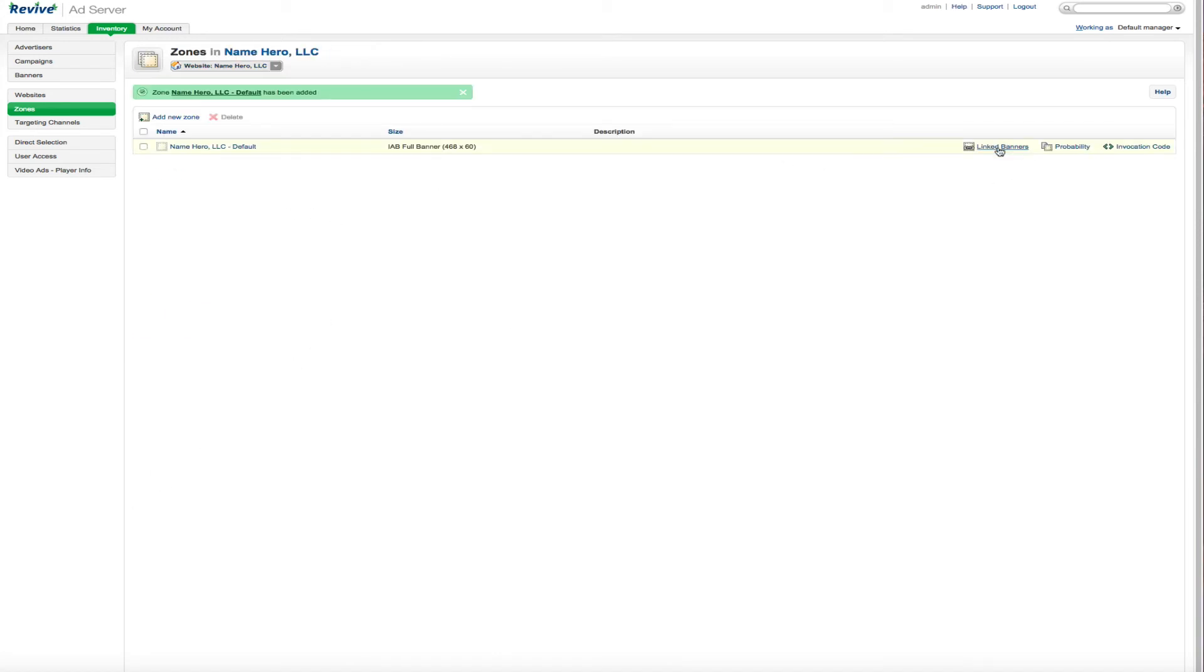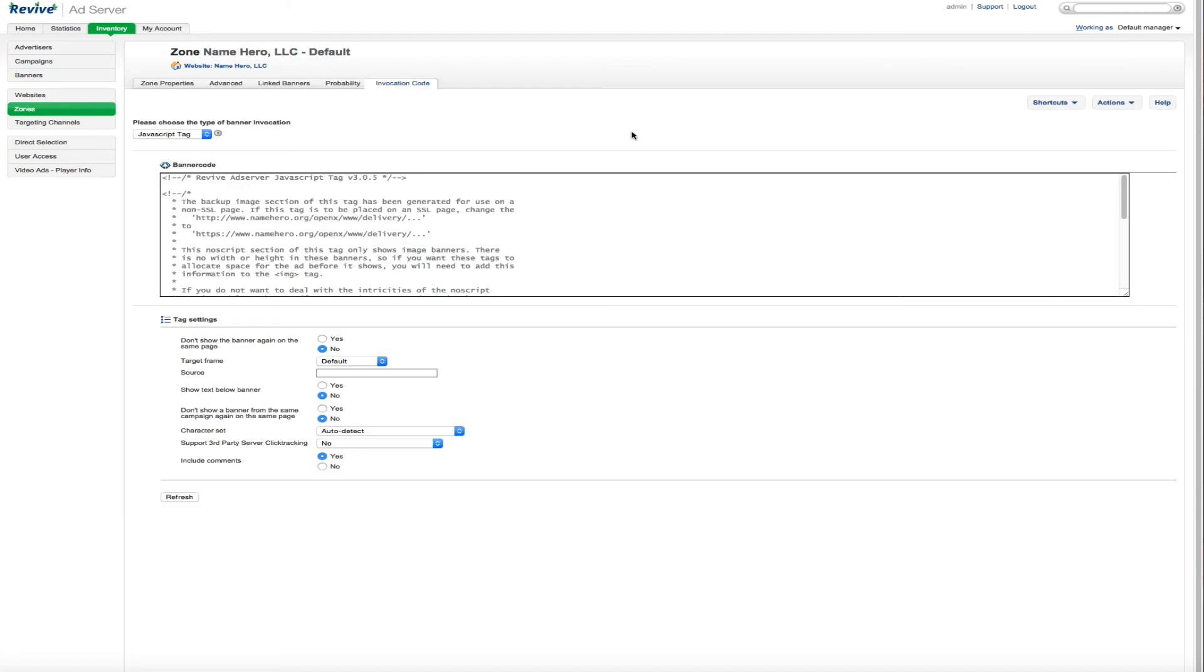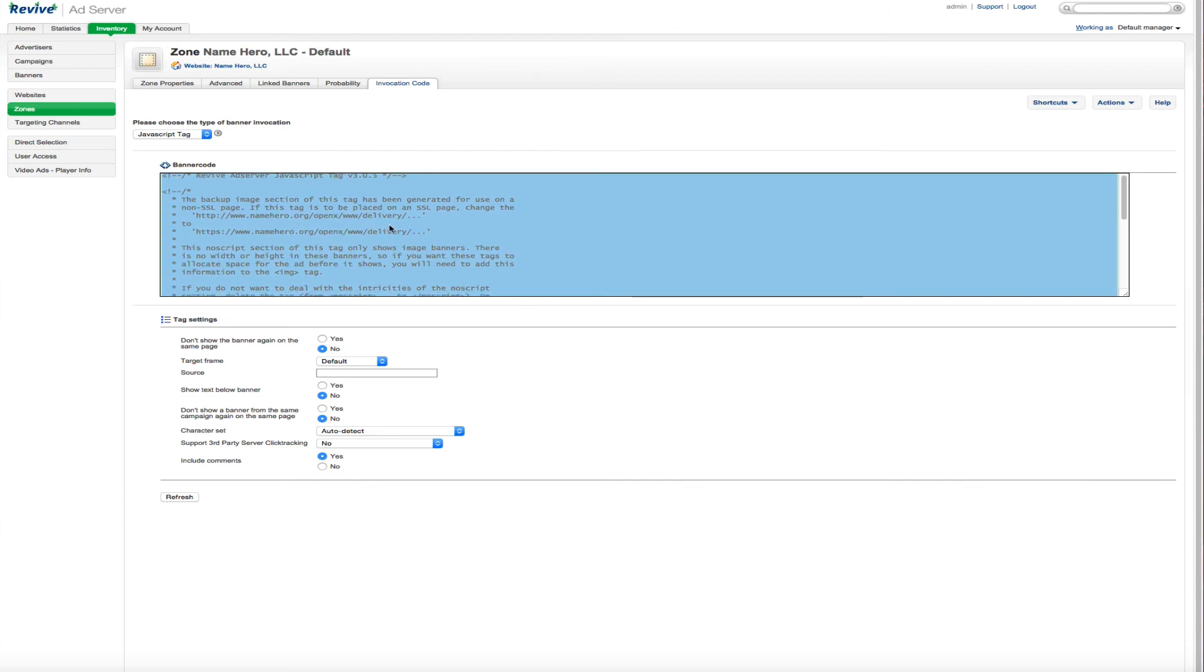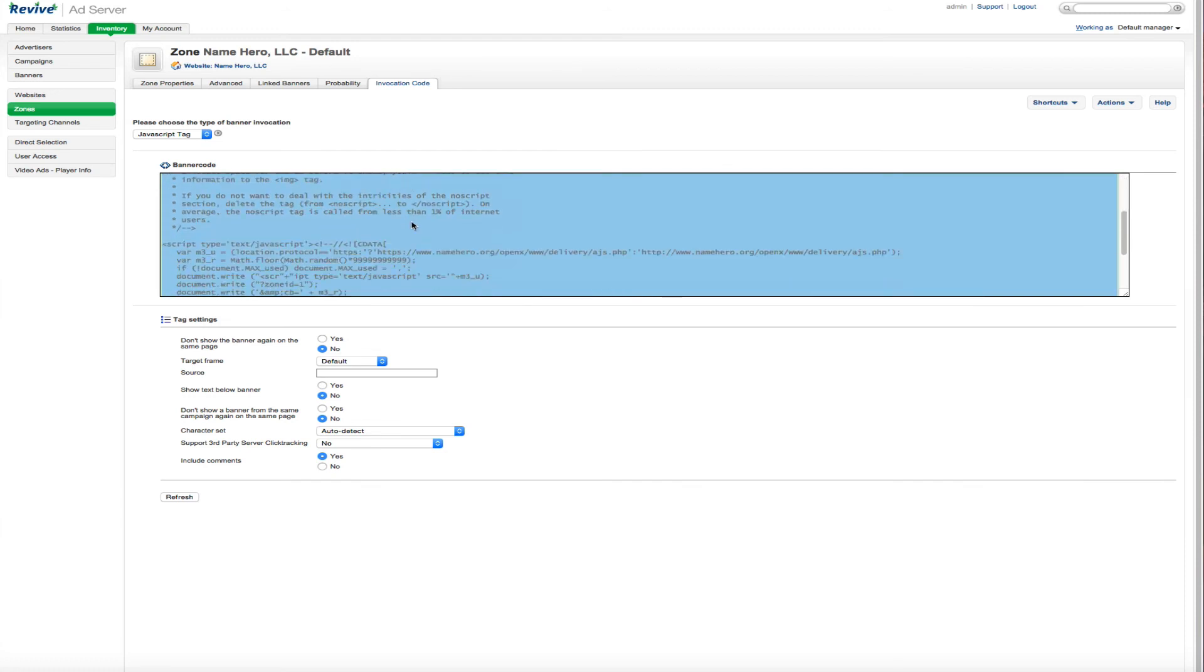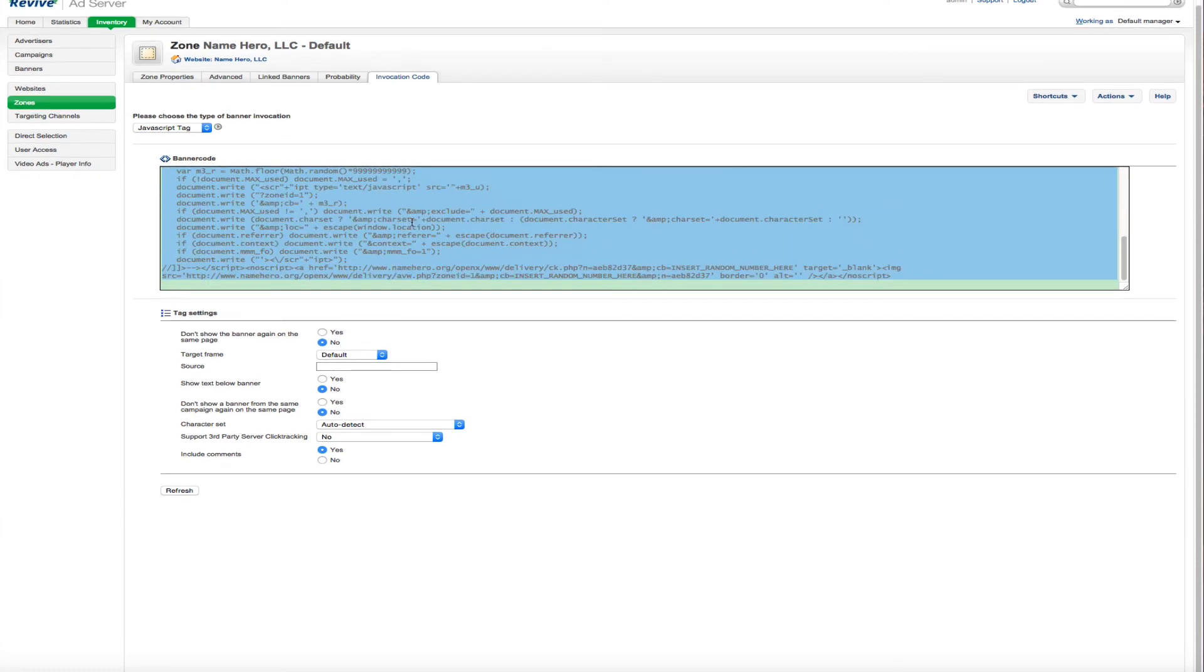When you do that, you can link the banners and you can actually see the probability of what banners are going to be shown. The most important part of this page is the invocation code. You click here and this is actually the code that you'll use to show the banner.